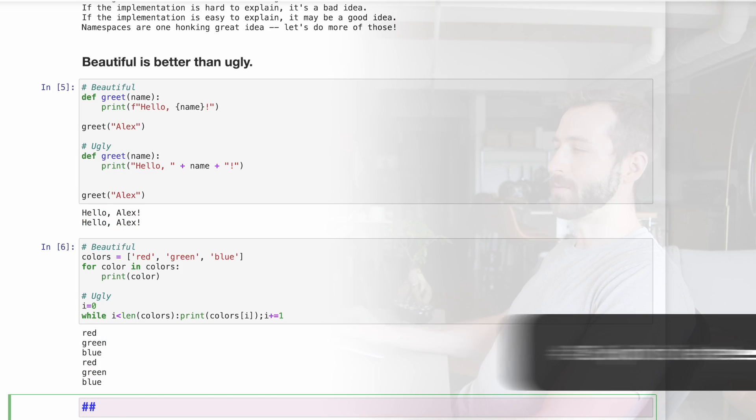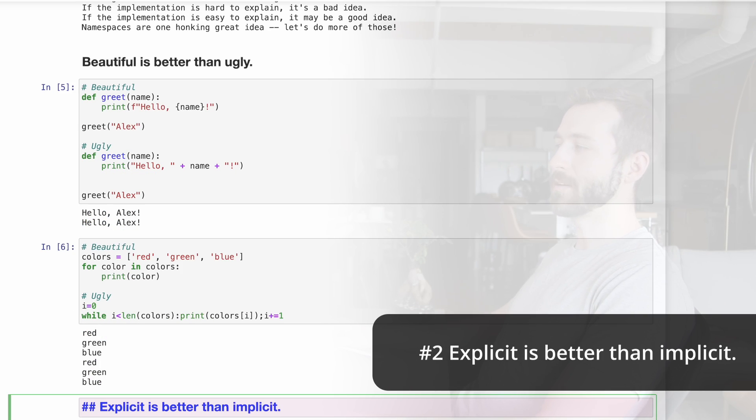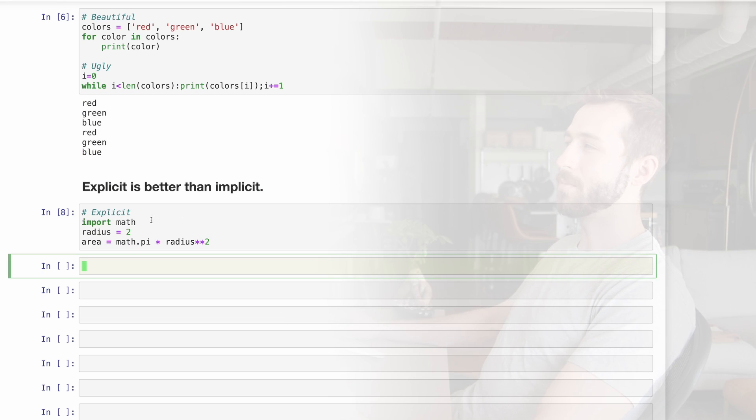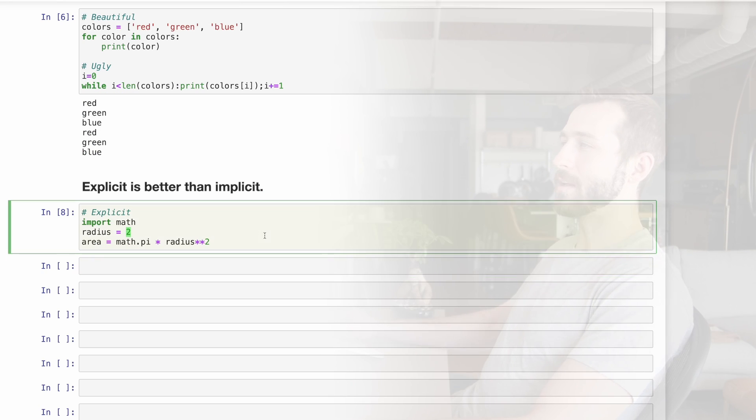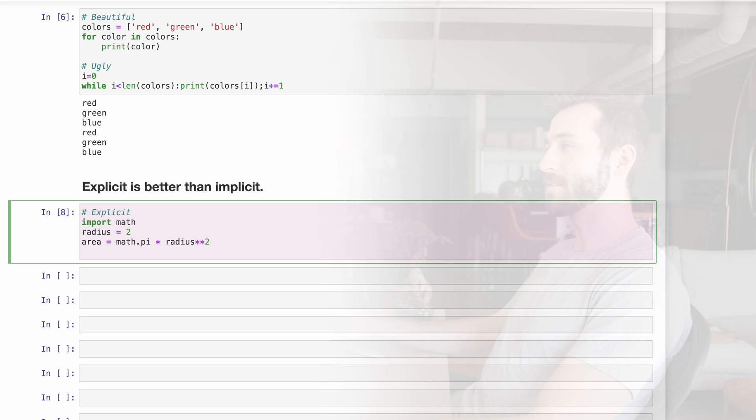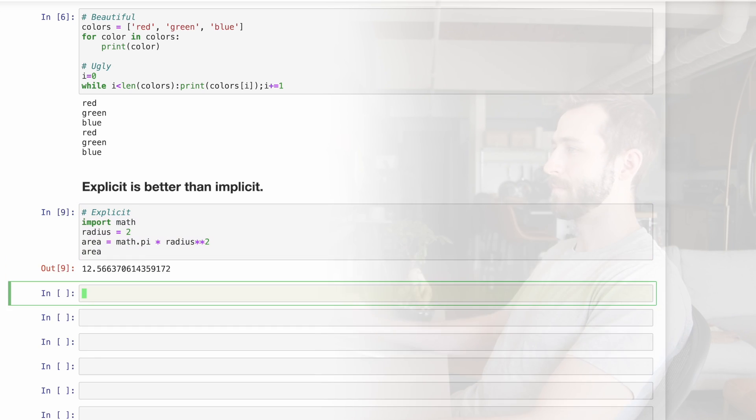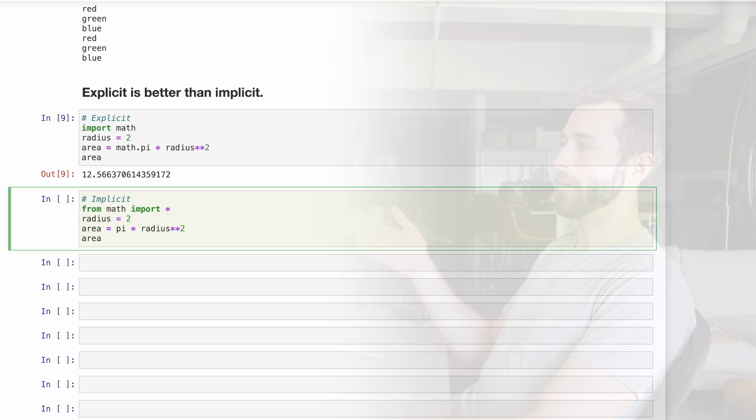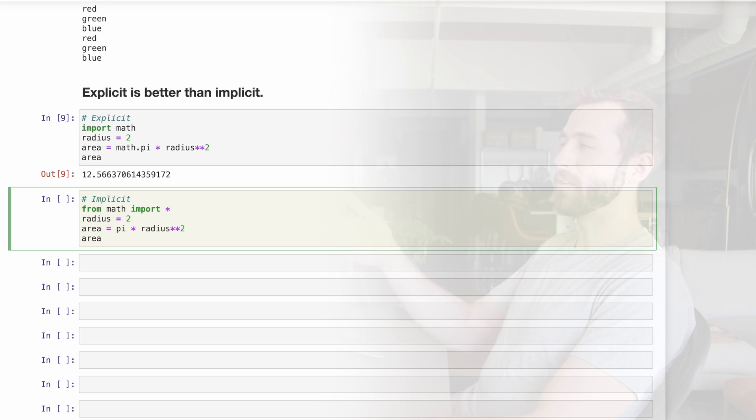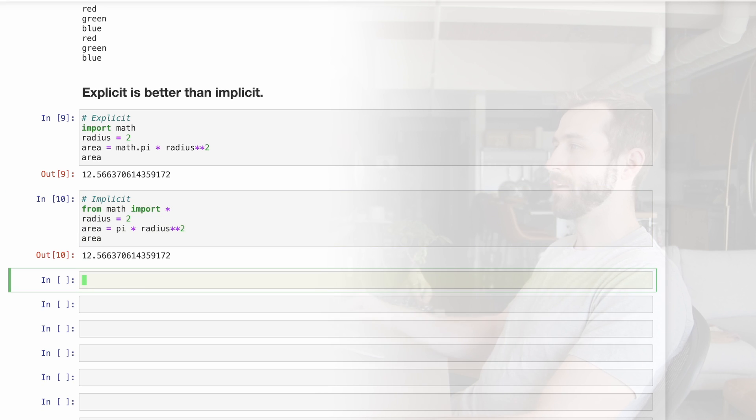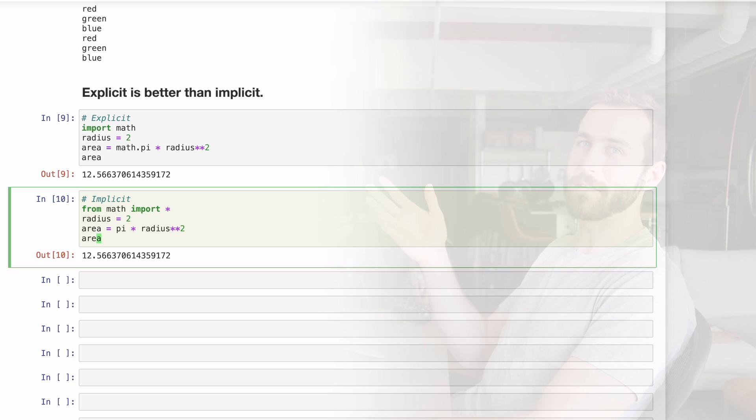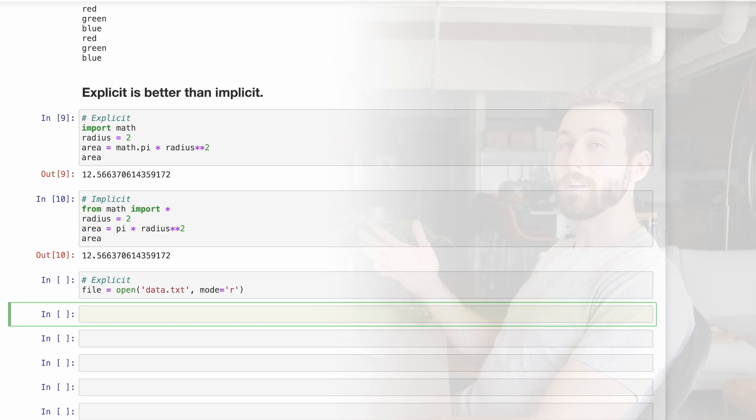Rule number two, explicit is better than implicit. This is good explicit code. We are importing the math library and then using the pi variable inside of that. Here's the same thing, which is not done explicitly. We're importing everything from the math library, which gives us access to pi in our namespace, but it's not explicit how we did that.